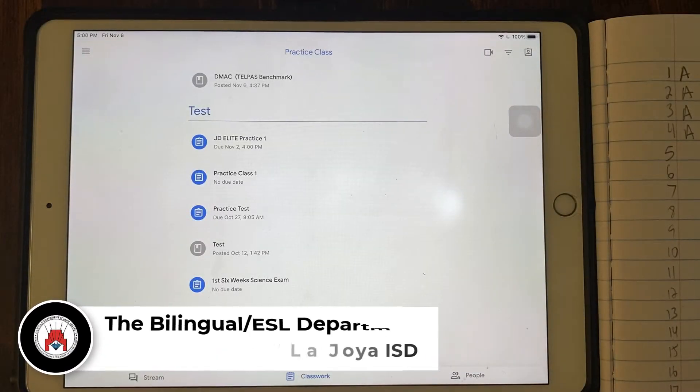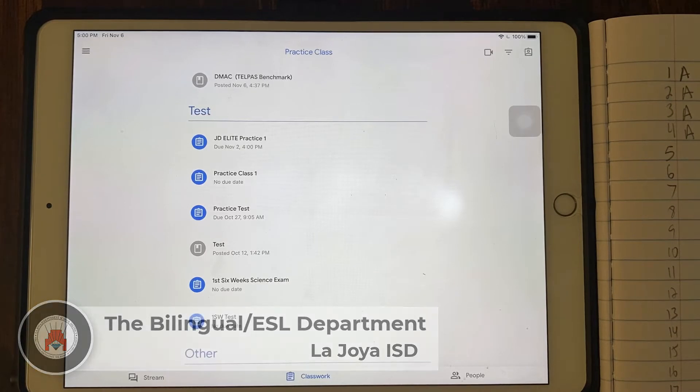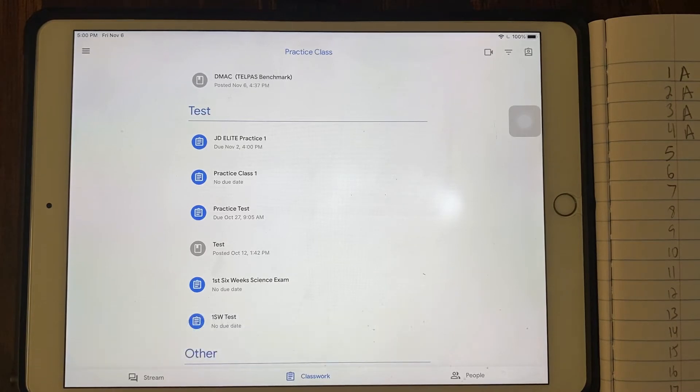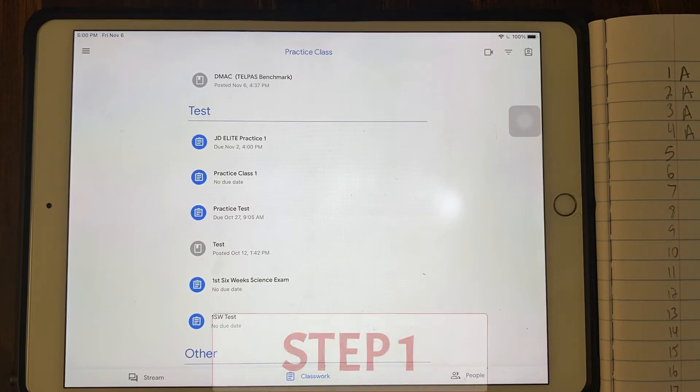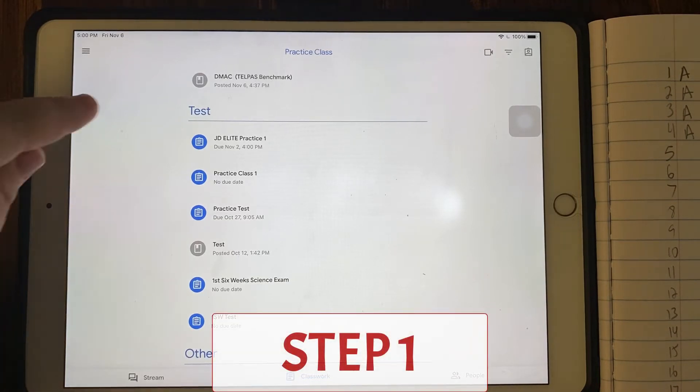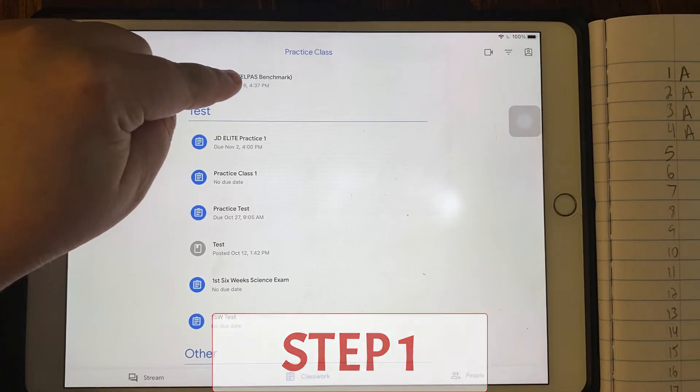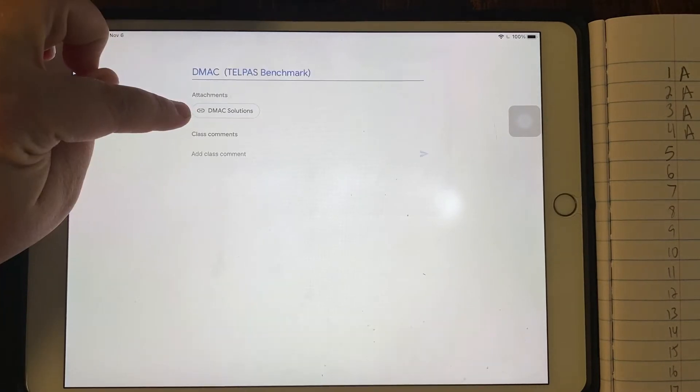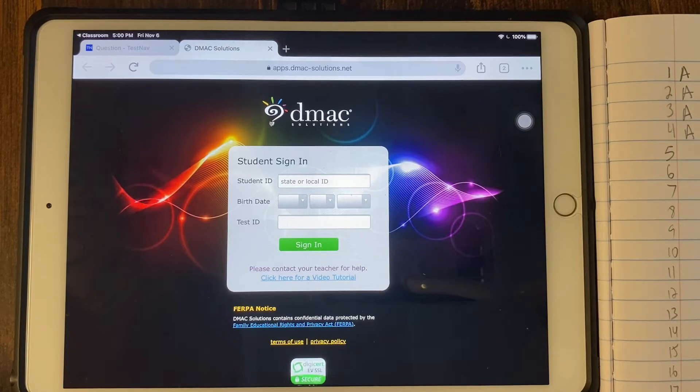This tutorial will walk you through how to transfer your answer choices from your Telpas benchmark test on TestNav to DMACC. So step one, access the link your teacher shares with you on your Google Classroom. Make sure to click the link. When it opens up, it should look like this.